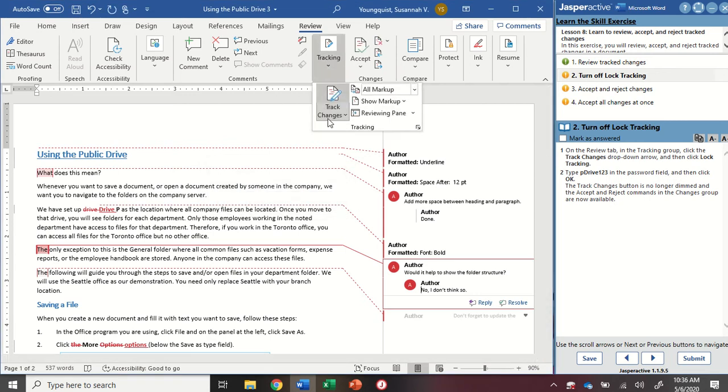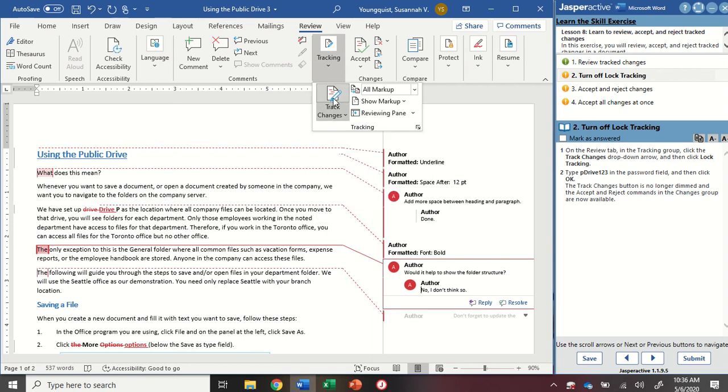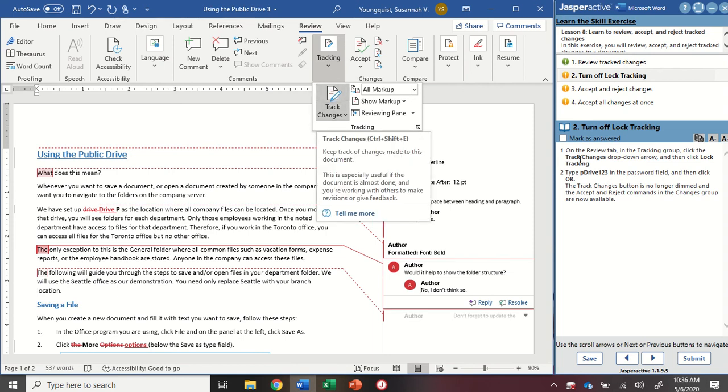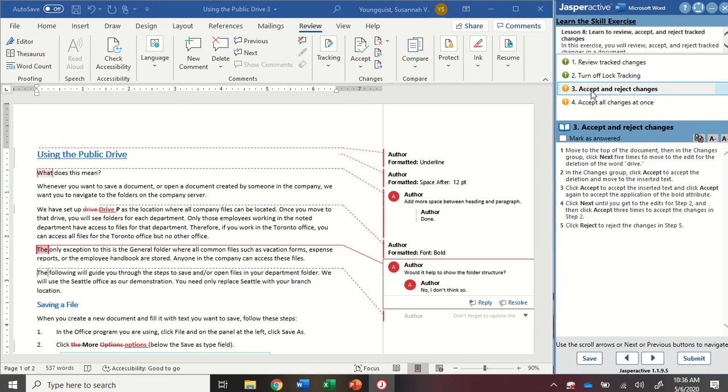This should now unlock this document. So now I can track those changes again. You can see that my Track Changes icon is selected. Mark as answered. Go to step three.